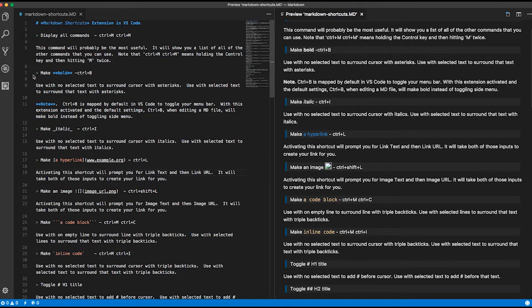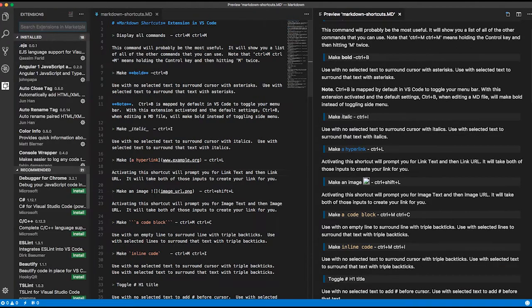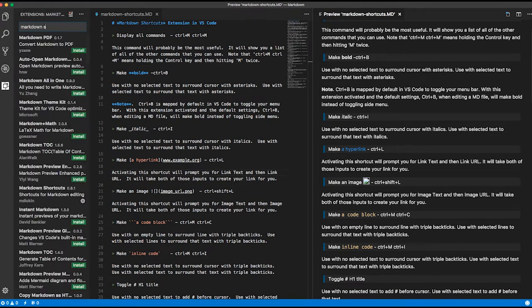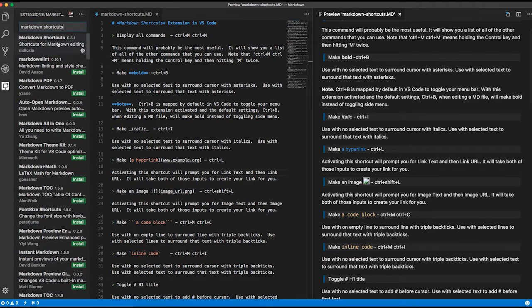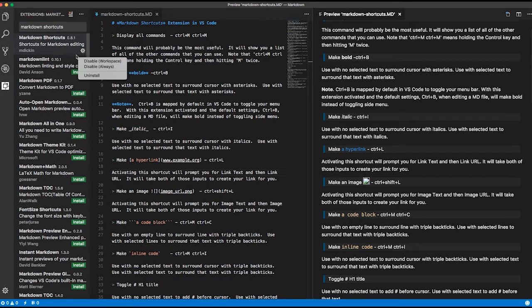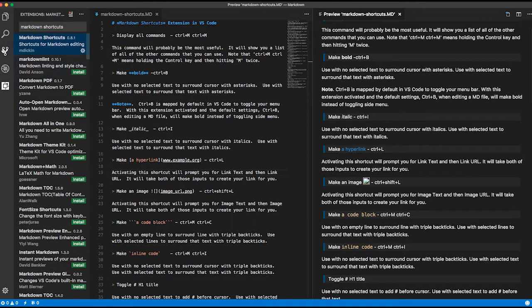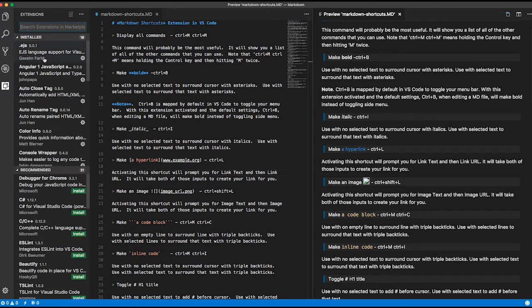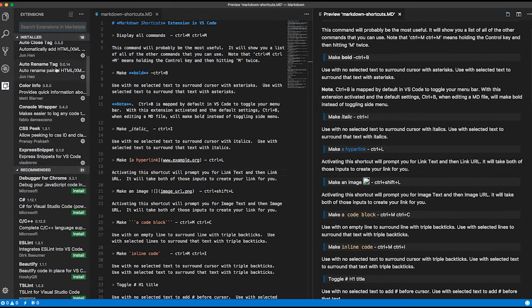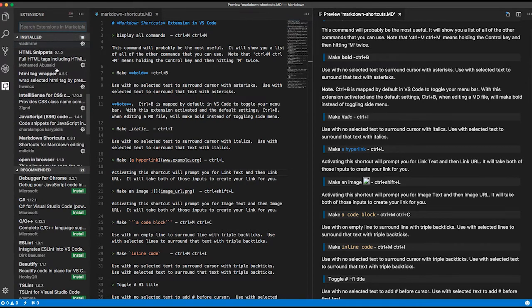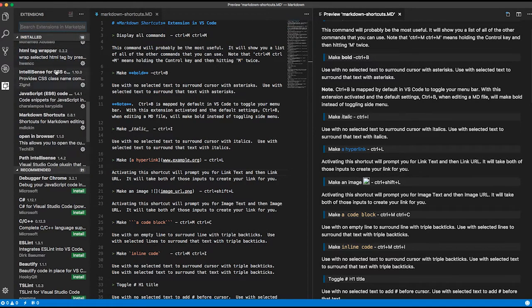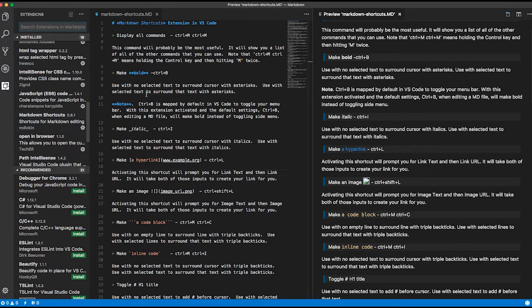In the extensions, you can search markdown shortcuts. Here it is, pops up here on the top. Then you just install like the other ones. It doesn't pop up for me to install because I've already got it, so if I scroll down in my installed ones, you can see markdown shortcuts there.